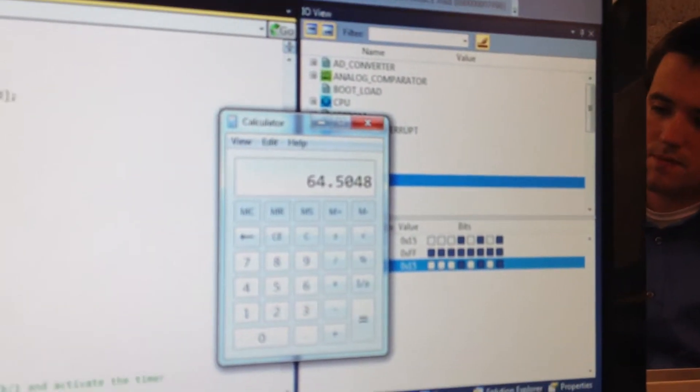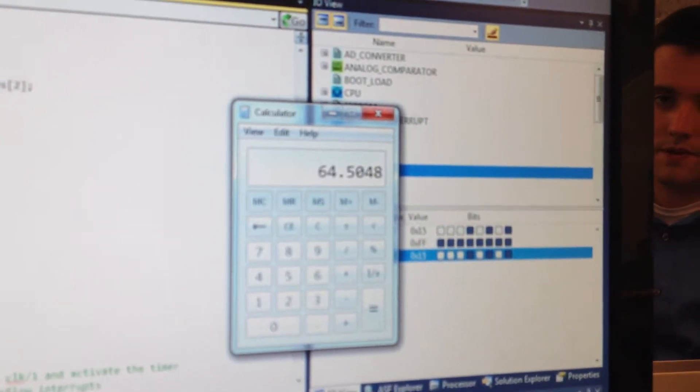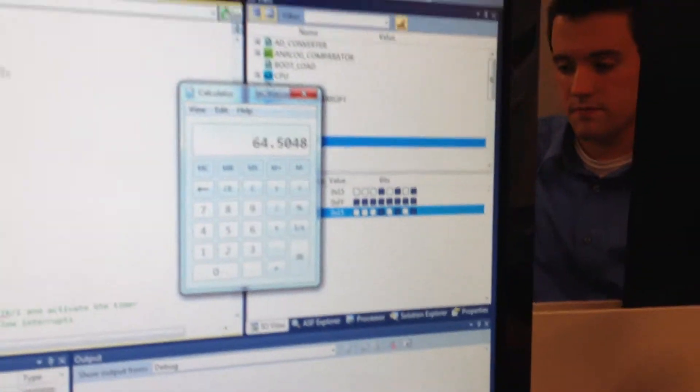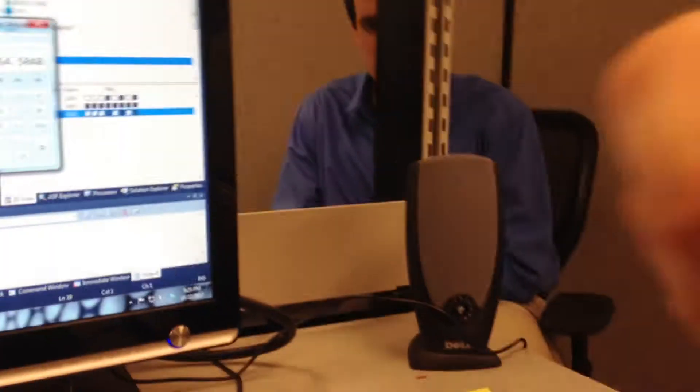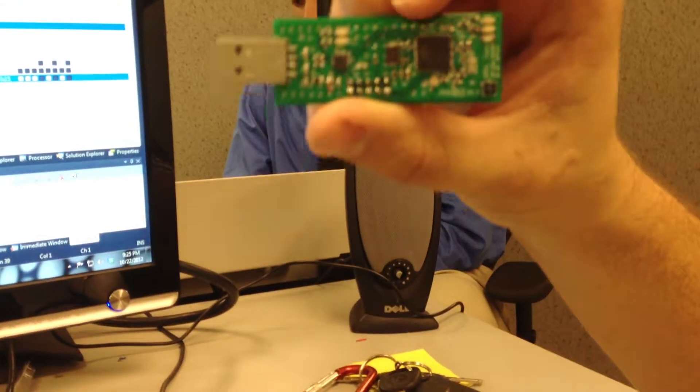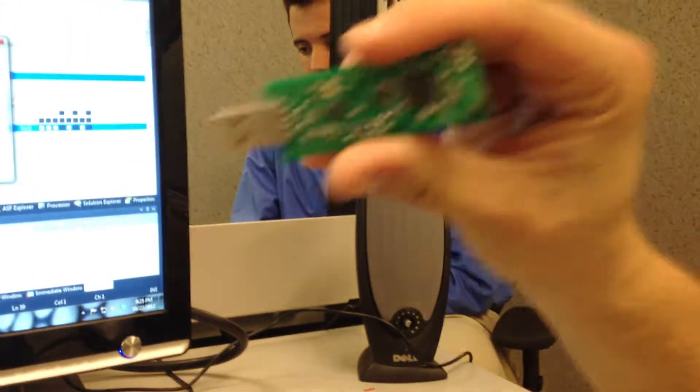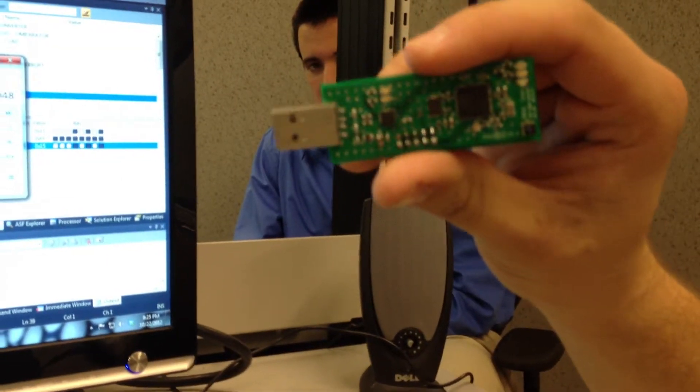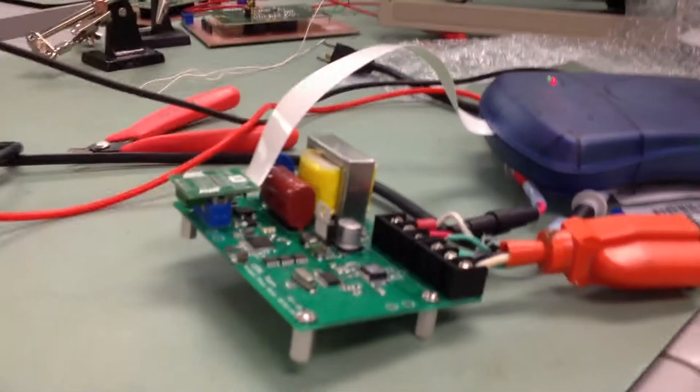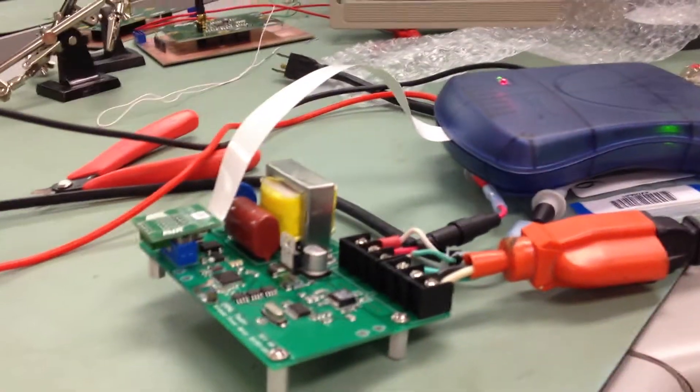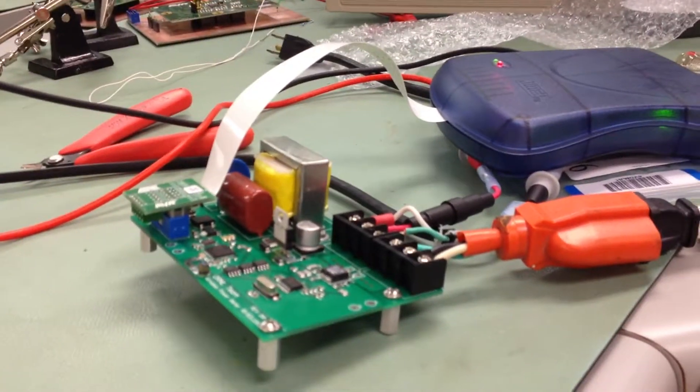And so we already have wireless working. We have our wireless transceiver right here, which we've shown in a previous video works. Now we just need to load the full software onto here, maybe do a couple tweaks on it, and we can easily wirelessly communicate our power.